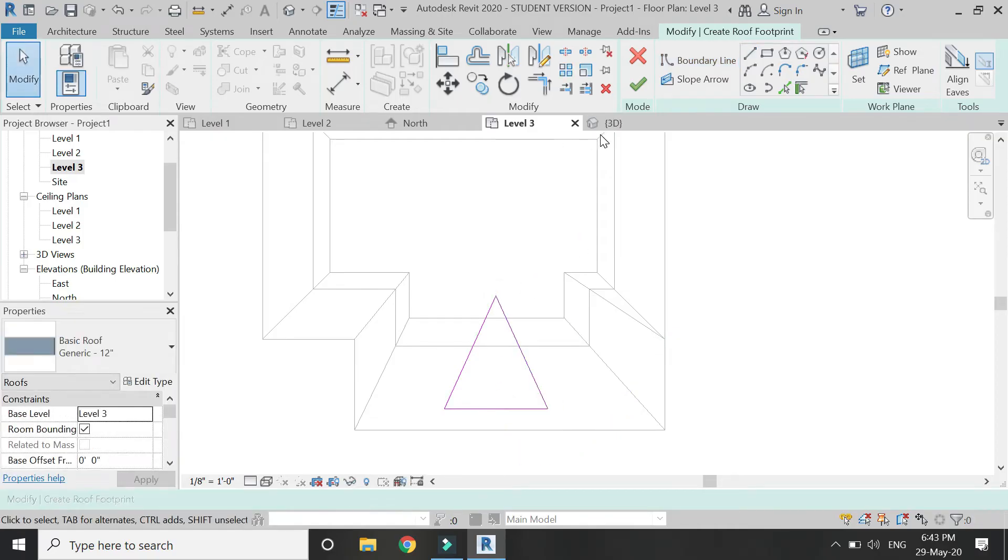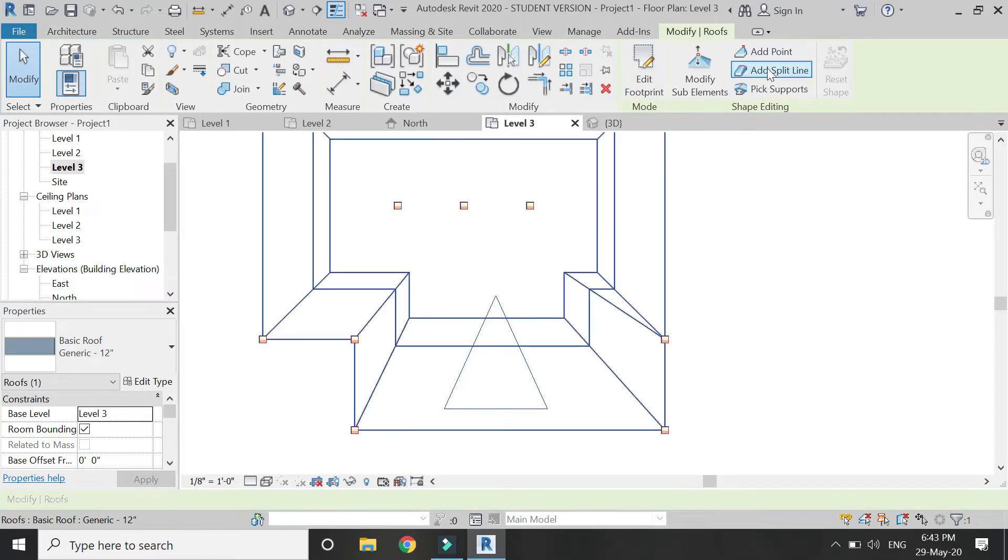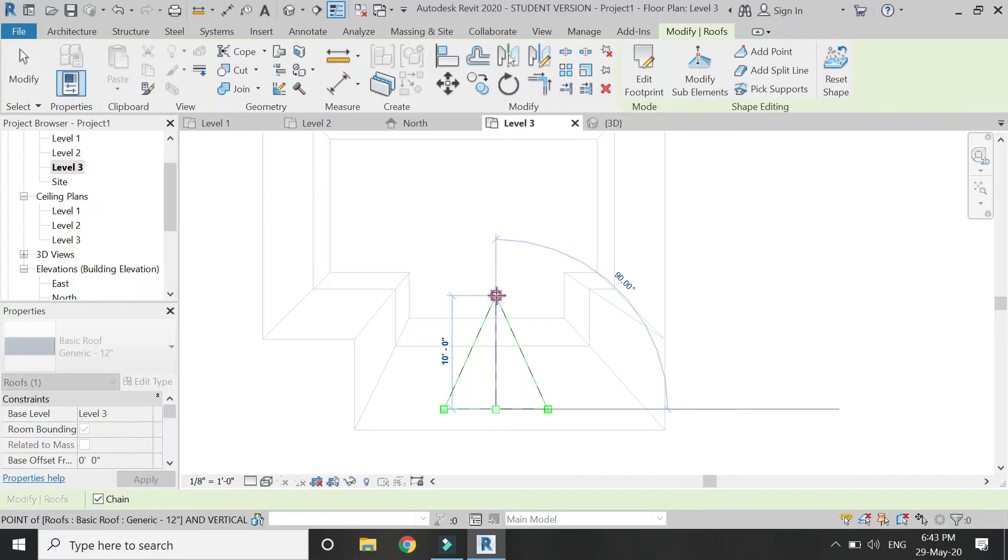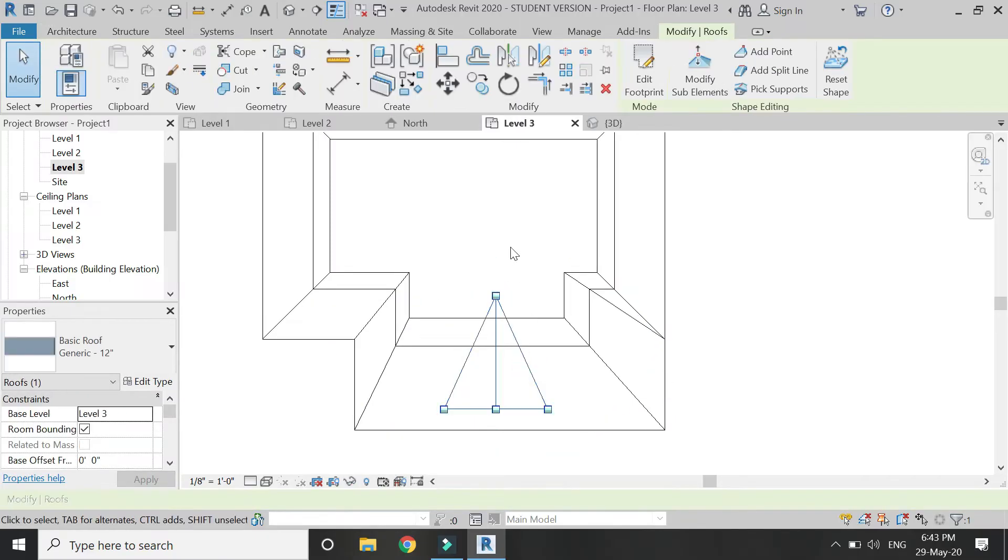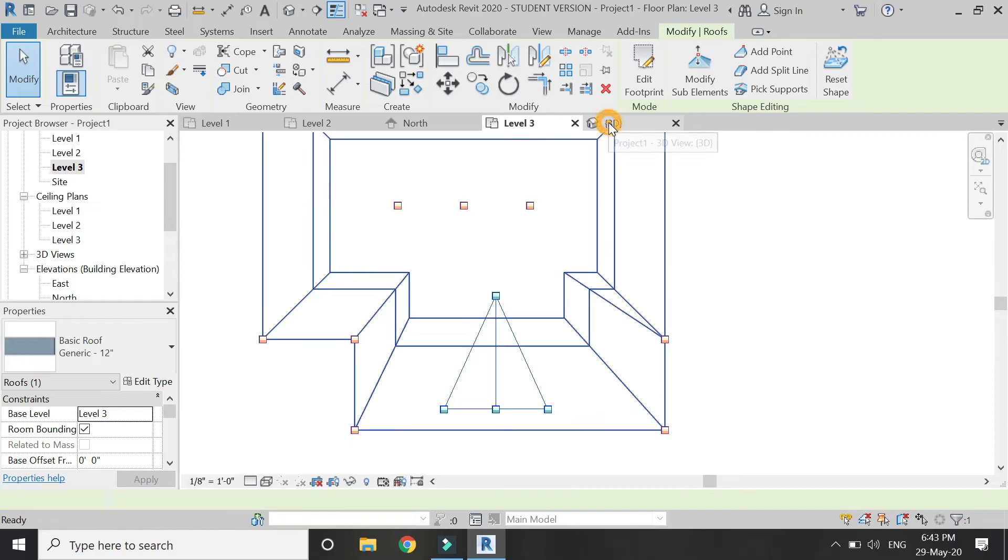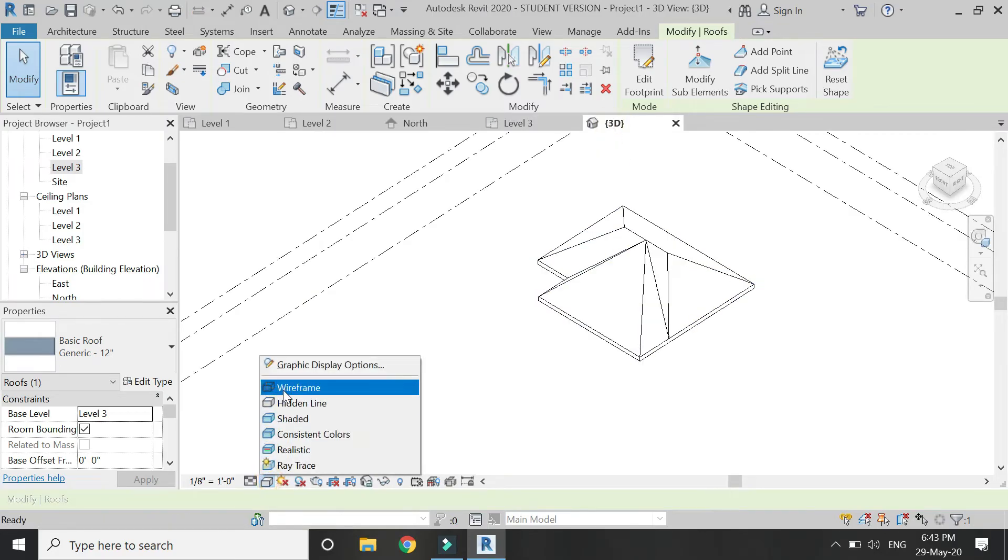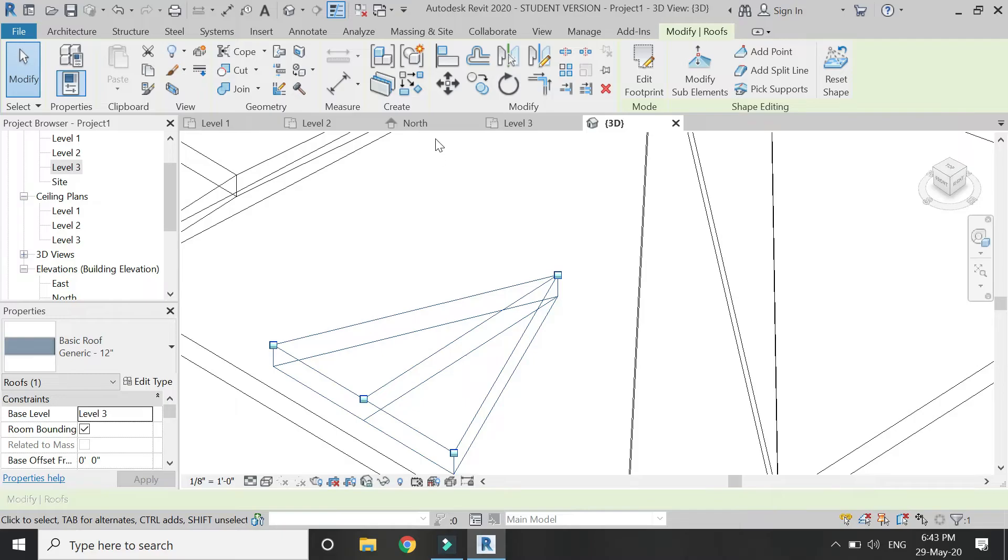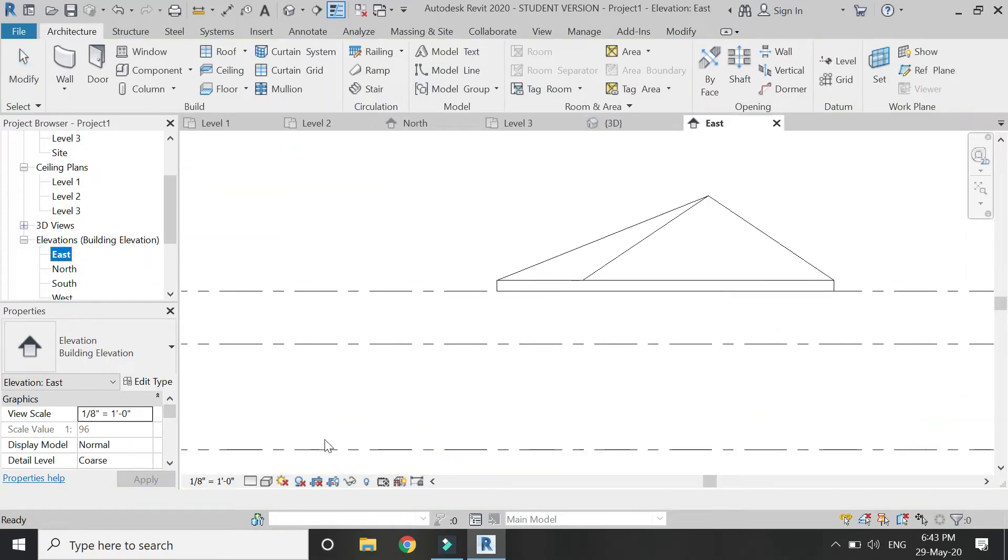After drawing the boundary, click OK. Then select this roof and add split elements as shown at the center. Then go to 3D—this new roof is not visible. Check the wireframe display option.